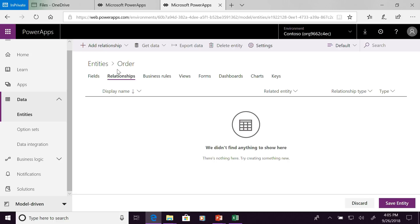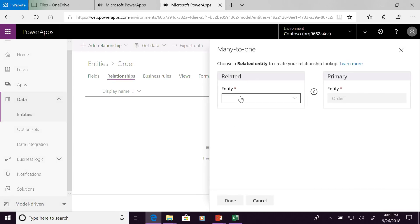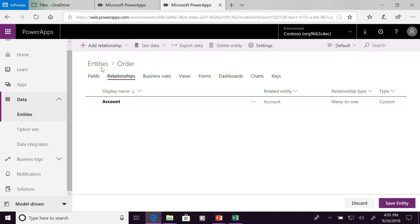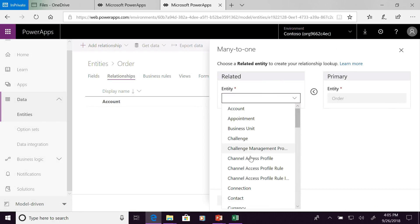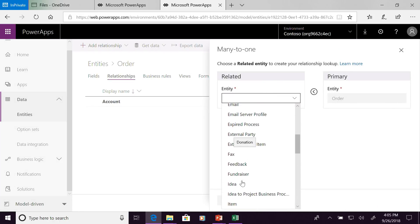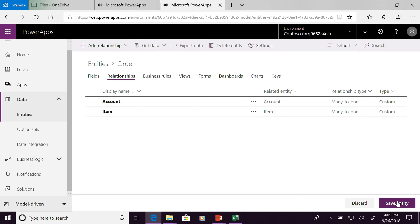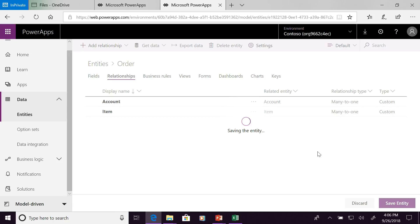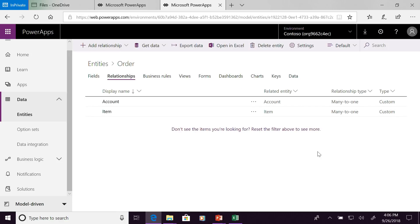We can also create relationships, which is very important with any sort of database. We want to relate this to the accounts — the people making the order — and of course to the items themselves. We can go ahead and save our order. The way we've improved this: previously in the D365 world, whenever you created a field you would have to create it, click save, and wait for the program to record it. Now you can create all your different fields and relationships, click Save Entity, and it bulk-saves all those changes together at once.